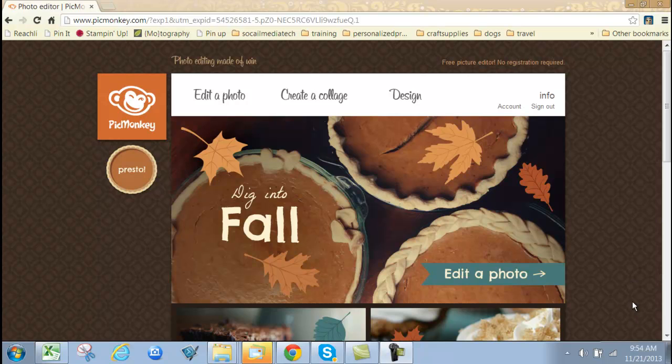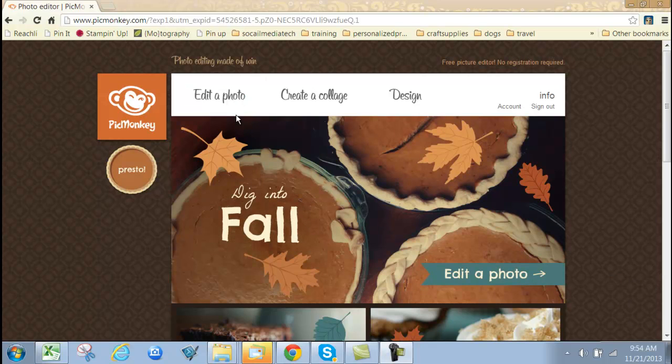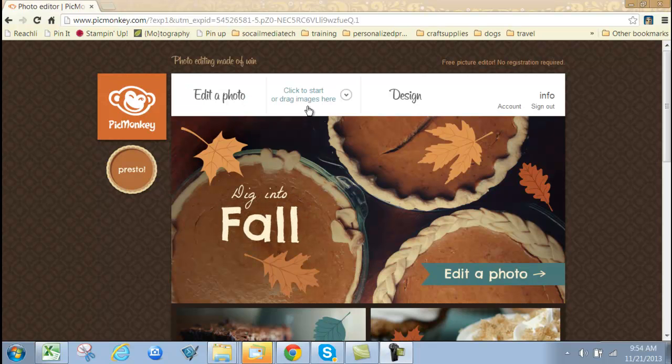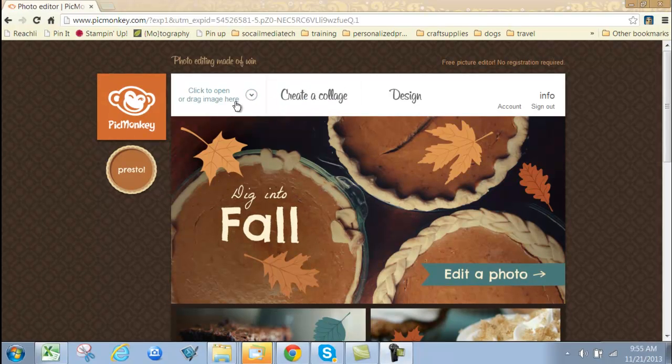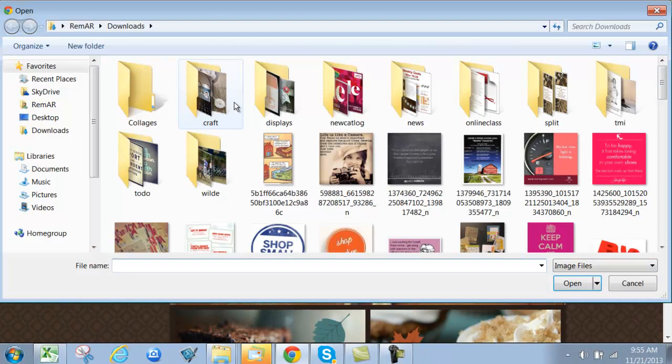So let's take a look at this free program. As with all free programs, there's also components you can purchase if you want, but I'm finding that the free part of PicMonkey has plenty of bells and whistles to meet my needs. There are two basic components that I use all the time: edit a photo, which is simply adding information to a single photo, and creating a collage. Let's start with edit a photo.